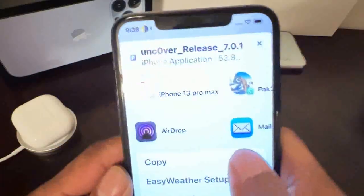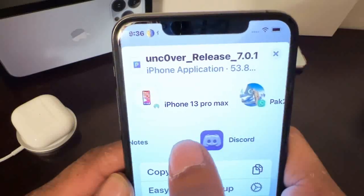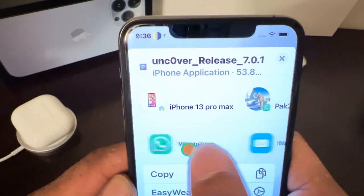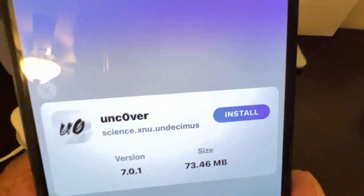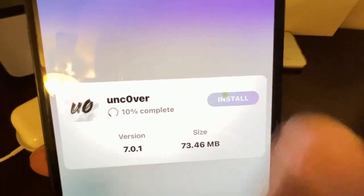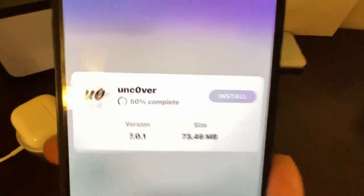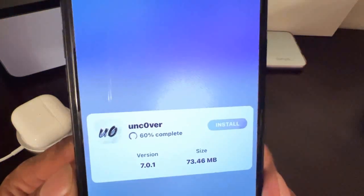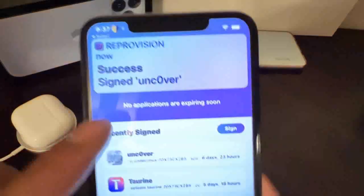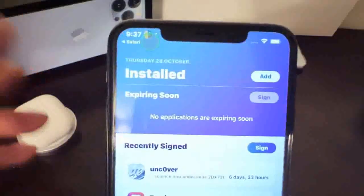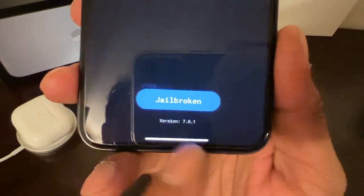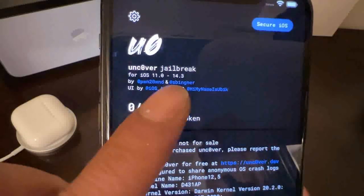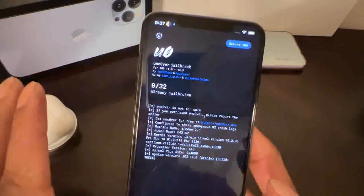A menu will pop up and from here what you want to select is ReProvision. Click on that and it will take you to the application. Hit 'Install' and let it complete - 30%, 60%, 100%. As you can see, ReProvision will successfully sign unc0ver. Now exit and go to your unc0ver app - it now shows version 7.0.1 and iOS 11.0 to 14.3 at the top.